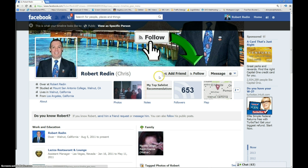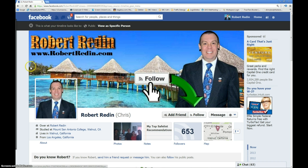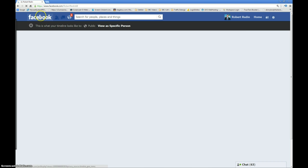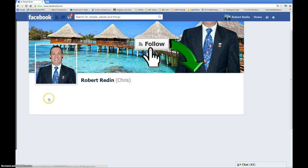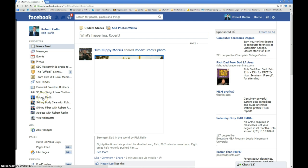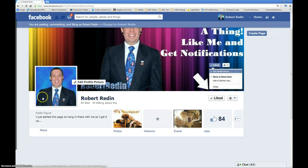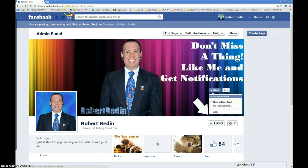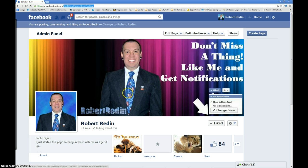I'm going to conclude this video with that. Again, go ahead and go to the official Robert Reddin fan page. Click like if you like this video. Go ahead and comment below. Subscribe to my YouTube channel and I'll have a bunch more little videos like this coming real soon. I'm also going to do a quick video on how to find people to follow, so you might want to get in on that one.